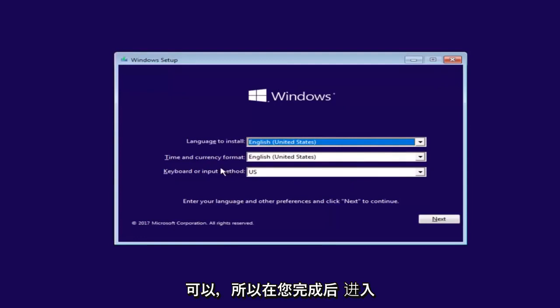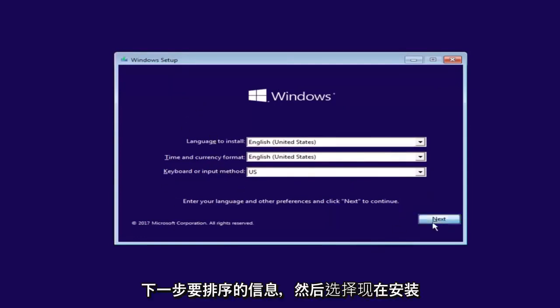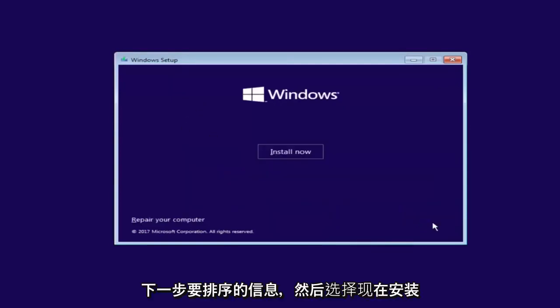Okay, so after you're done entering in your Windows setup information, you want to select Next and then select Install Now.